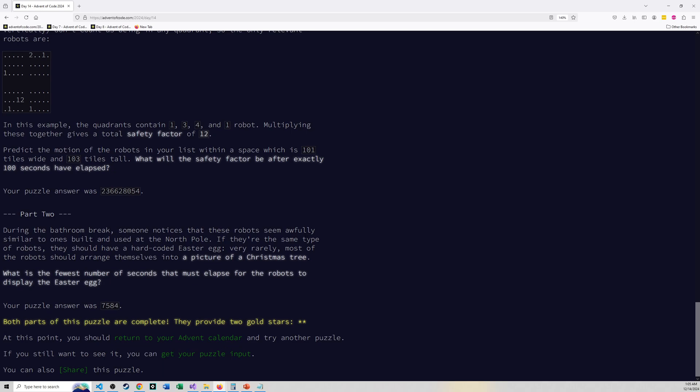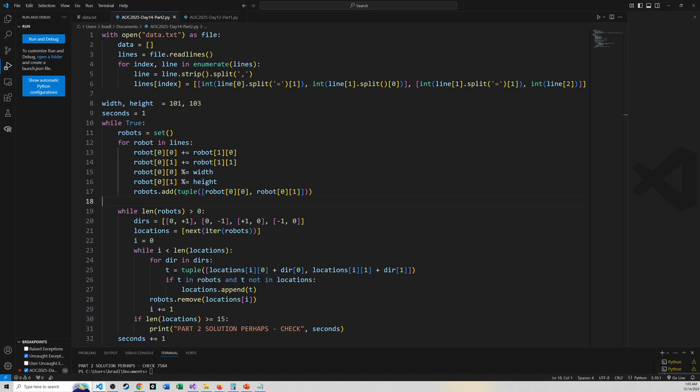But this was definitely an interesting problem as always here. They're getting more and more interesting as time goes on. But that is my solution here. Let me bring the code back one more time for anybody who cares to look. Where is my code? There it is.